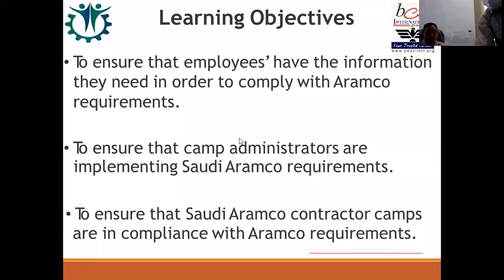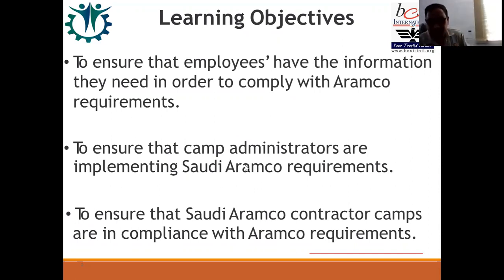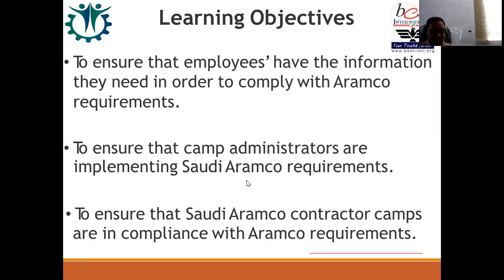Fulfilling ARAMCO requirements should not only be to keep ARAMCO as a customer happy — that is an objective, yes — but first of all we must be ethically responsible for our employees, because our first customers are our employees. They are the biggest asset. Imagine if you guys are not there — how will your company complete and execute all projects? If you are not safe or not healthy, how can quality and productivity be ensured during execution?